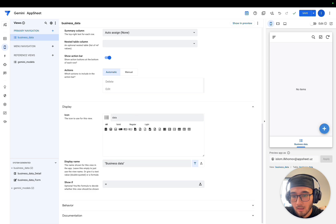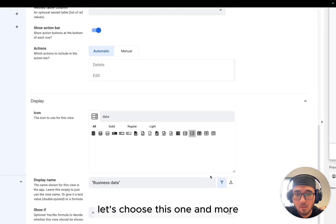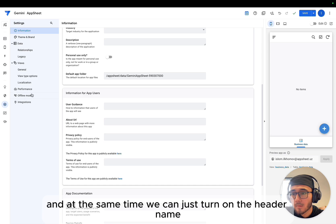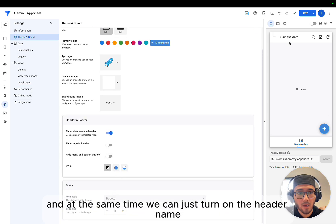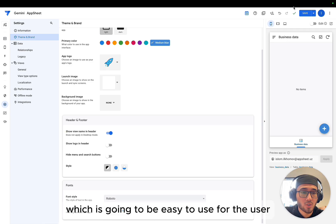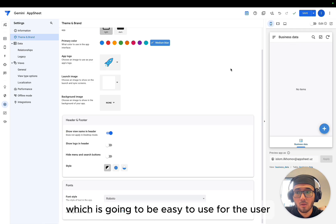We don't need Gemini models yet. Business data will stay here. Let's just write a name like business data. And data, let's choose this one. And at the same time, we can just turn on the header name, which is going to be easy to use for the user.